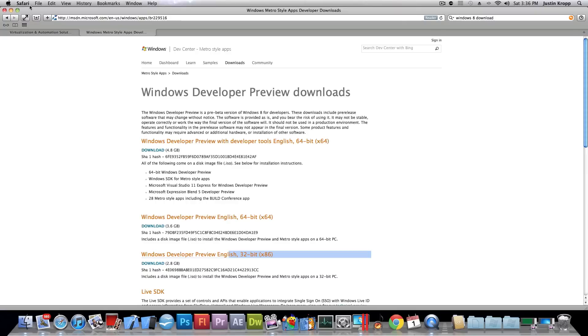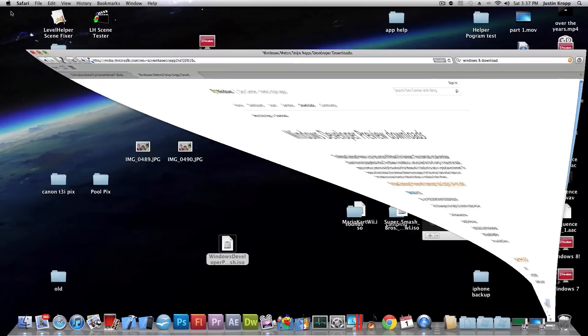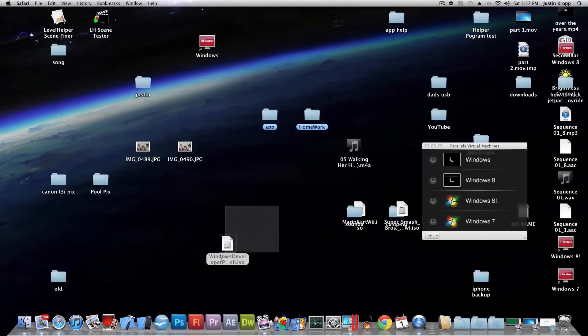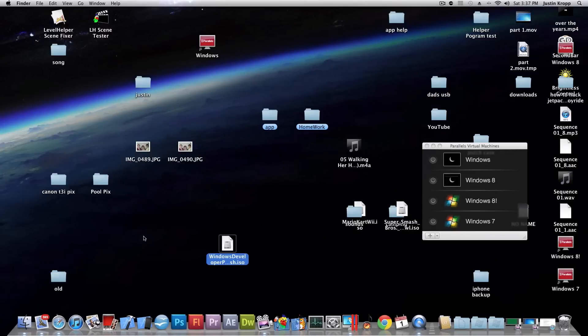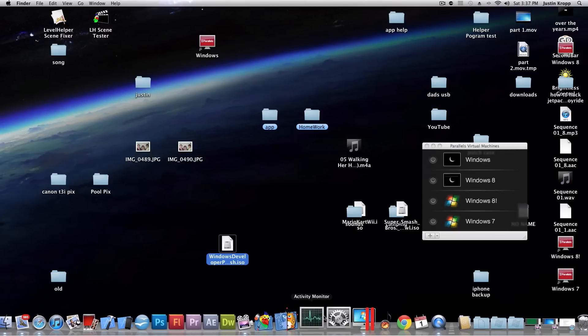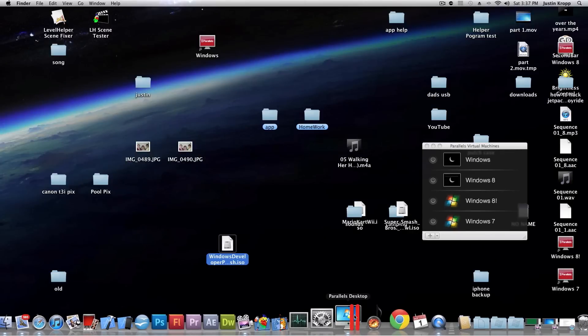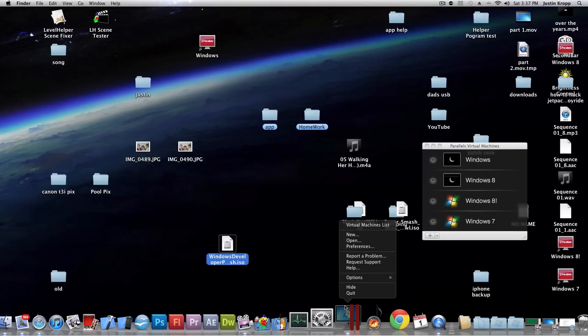I use the 32 bit and I'm just going to show you it right here. And to set up the virtual machine, we're going to open up Parallels Desktop.